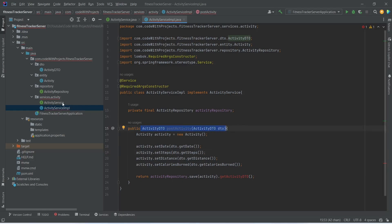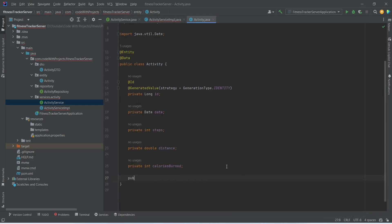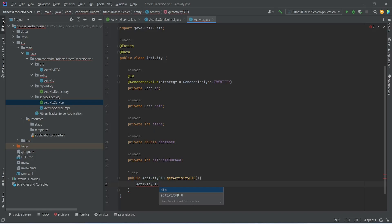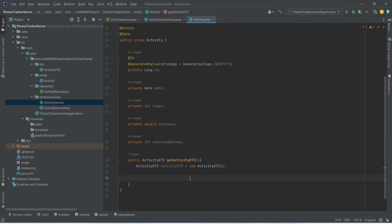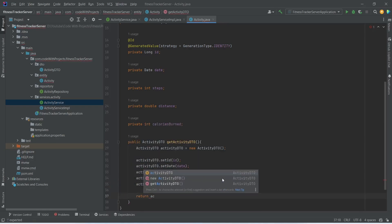Now let's copy this method signature and open ActivityService interface to mention it there. After this, we need to create the getActivityDto method in ActivityEntity. We will open Activity entity and write a new method that returns ActivityDTO, named getActivityDto. In the body, we will create an ActivityDTO object named 'activityDto', initialize it with new ActivityDTO, then set the id with activityDto.setId(id), set the date, set distanceCovered, set steps, and set caloriesBurned. At the end, we return activityDto.